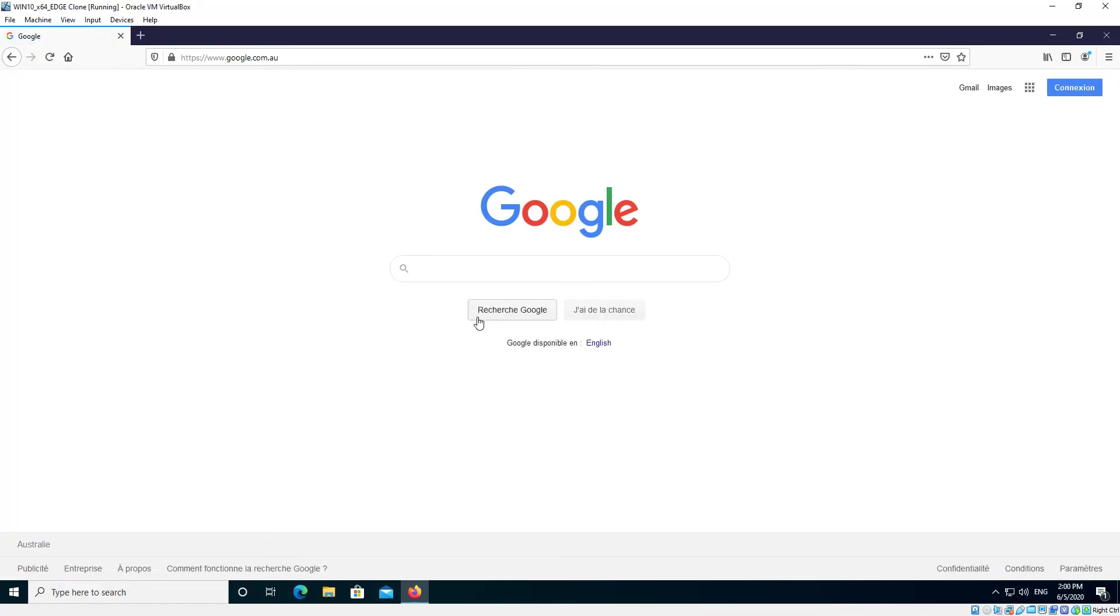And as you can see there it's displaying in French there for me. So it's pretty easy nowadays.